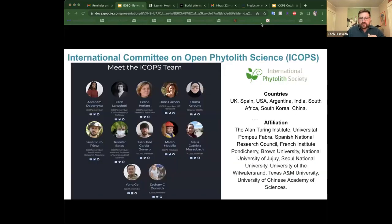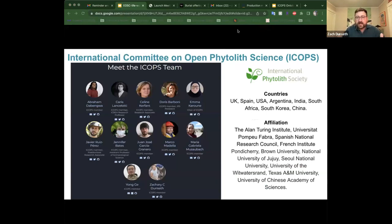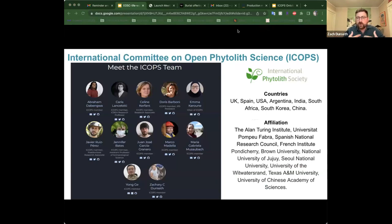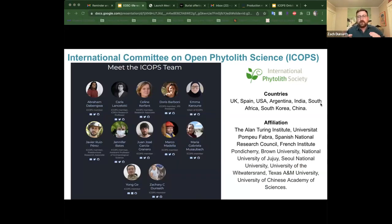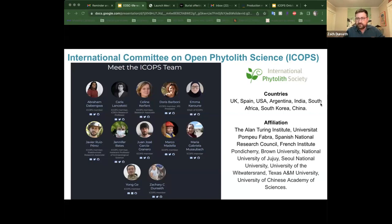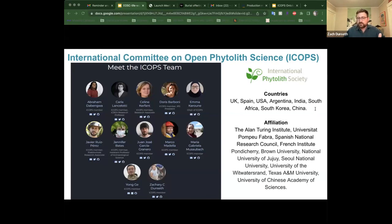Just kind of a background on who we are: We are the International Committee on Open Phytolith Science, also known as ICOPS. We have 12 members of the committee from around the world. Our goal is to increase the knowledge and implementation of open science practices in phytolith research. Emma and Celine are part of the FAIR Phytolith Project, which is looking on how the FAIR data principles could be implemented in phytolith research. We've also started working on this ontology, which we will talk about today. We've also built a multilingual website in the last year.